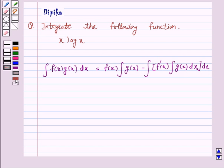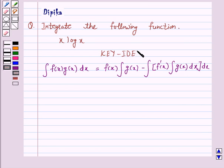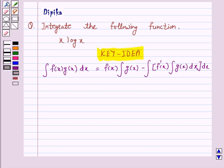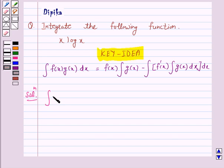This is the key idea behind our question. We will take the help of this key idea to solve the above question. So let's start the solution. We have to integrate x·log(x).